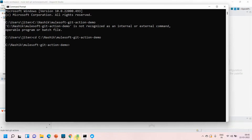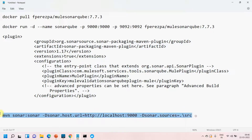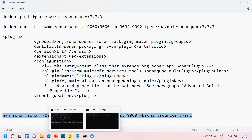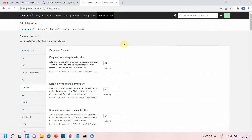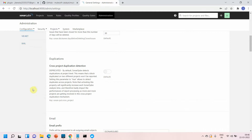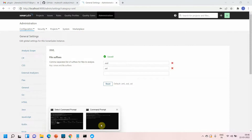The next step is to run the SonarQube static code analysis using the command mvn sonar:sonar, passing the host URL as localhost:9000 and specifying the source folder to scan. One important thing — go to Administration, then XML settings, and delete the .xml extension and save it. Otherwise SonarQube will not scan your XML files, since MuleSoft configuration files are in XML format.